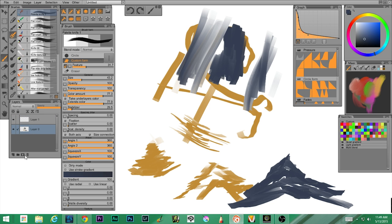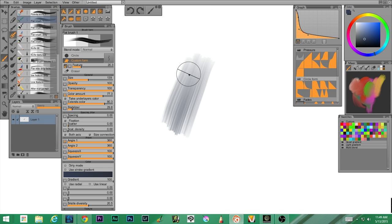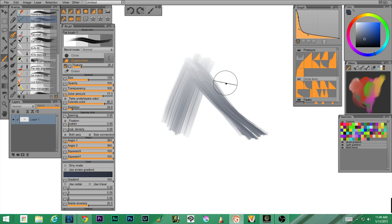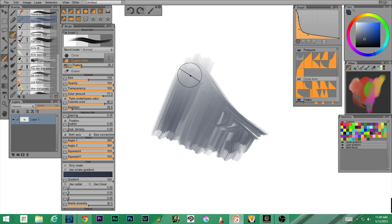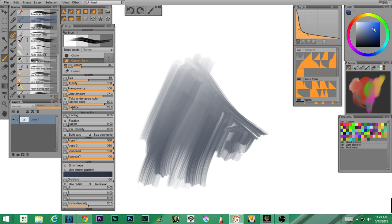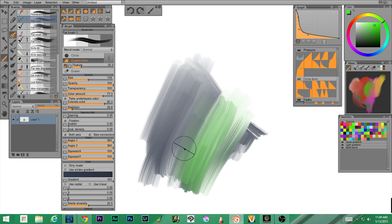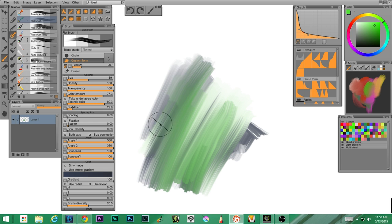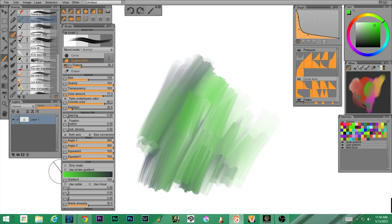Let me add a new layer and get rid of this one. Next up we have flat brush one. What I love is it's got what looks like fibers or bristles. Let's see how the blending is — not bad. Right now it's not on dirty mode; we'll look at dirty mode later.